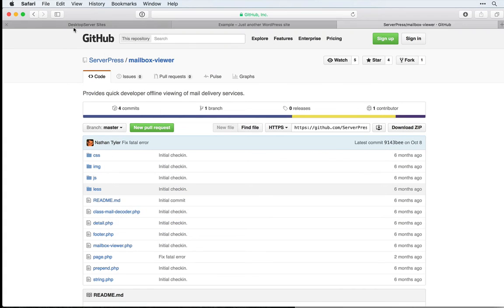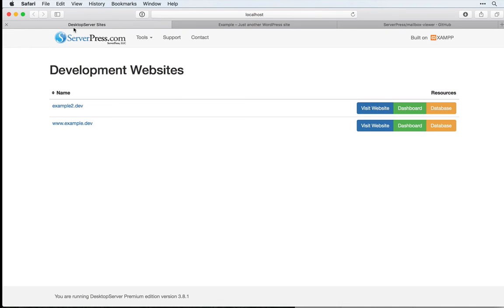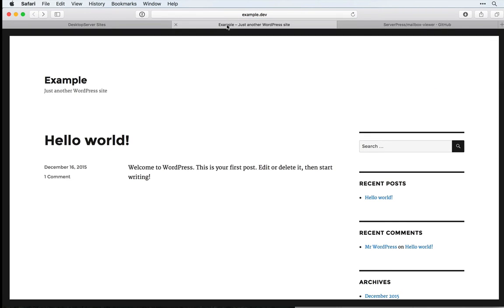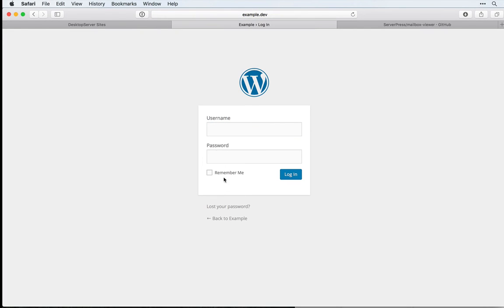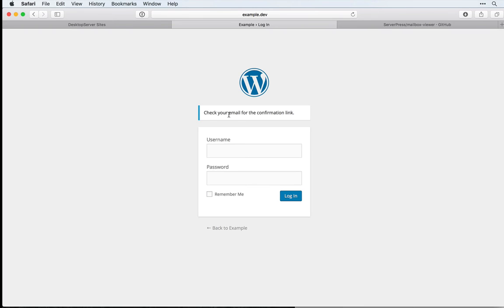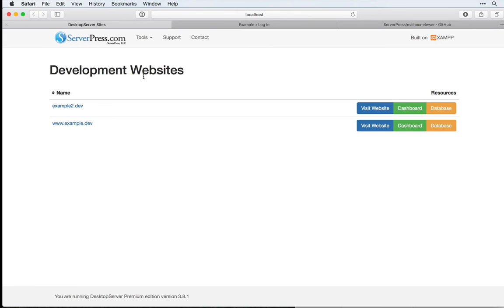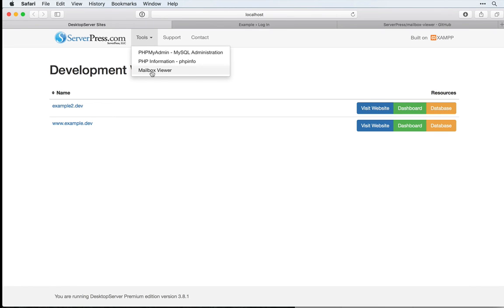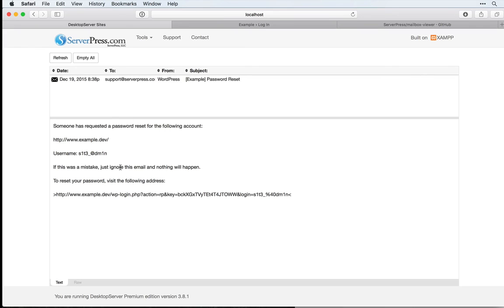And now, we should be able to return to our Desktop Server sites, and if we came into one of them and tried, for example, to log in and click to forget our password, we'll type in our username or email. Then, when it says check your email for a confirmation link, if we come back into our Desktop Server Local Host page under Tools, we should see Mailbox Viewer. Now, we could see the email that was sent out from our WordPress site.